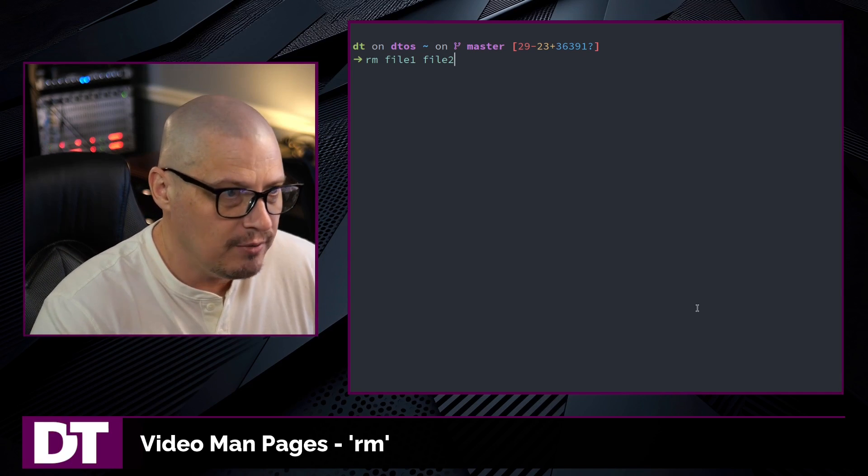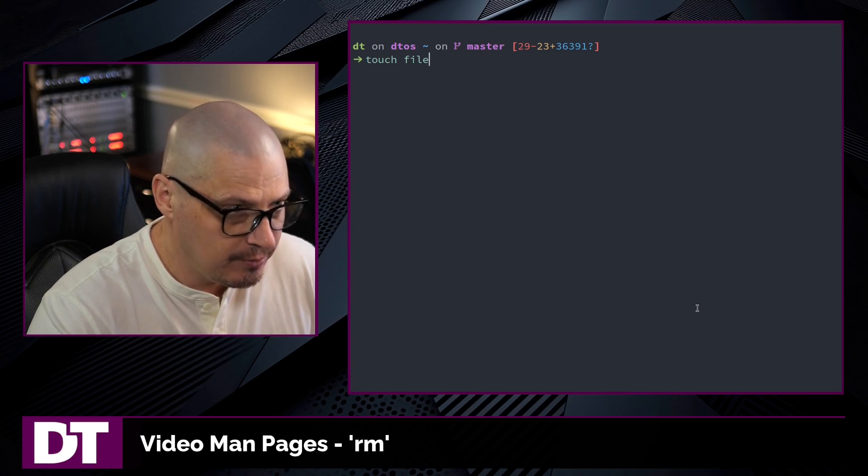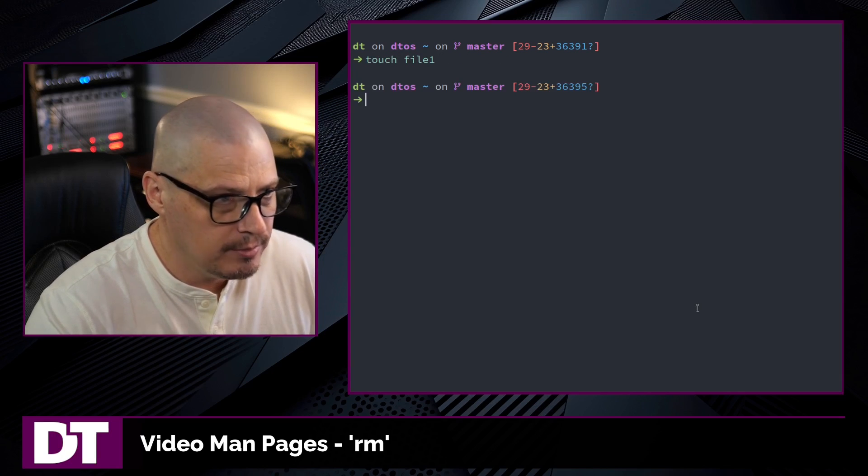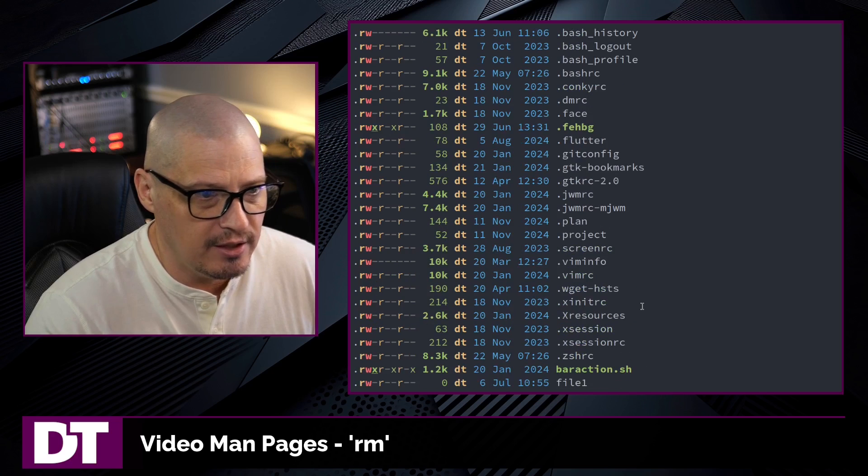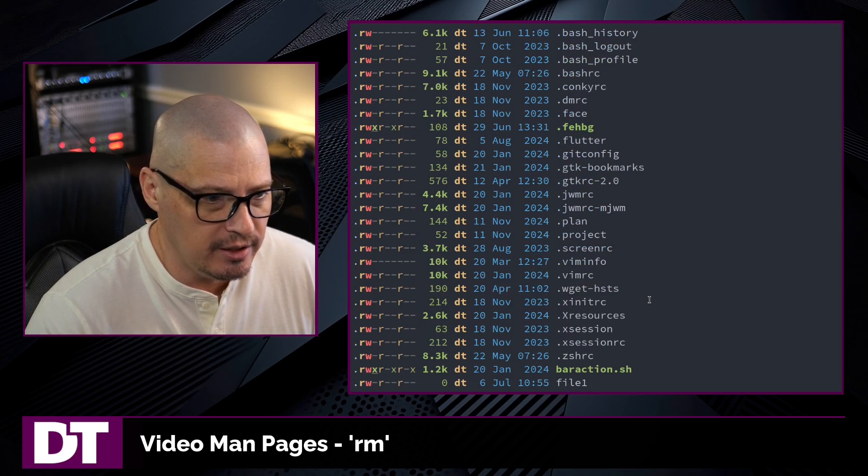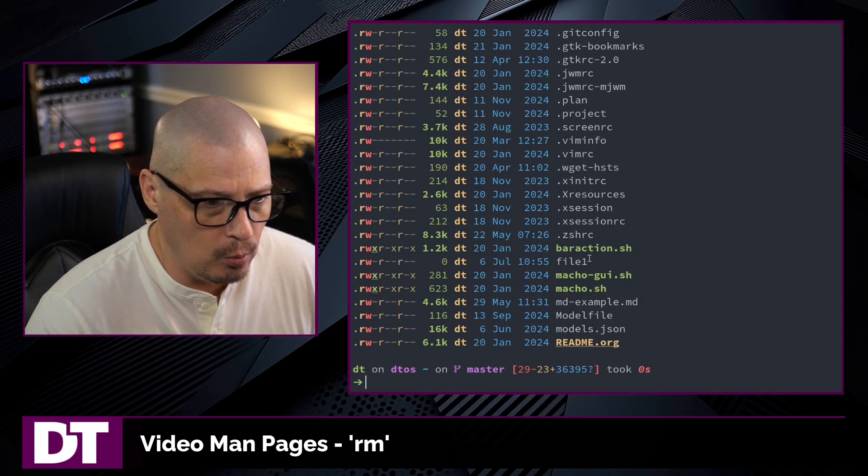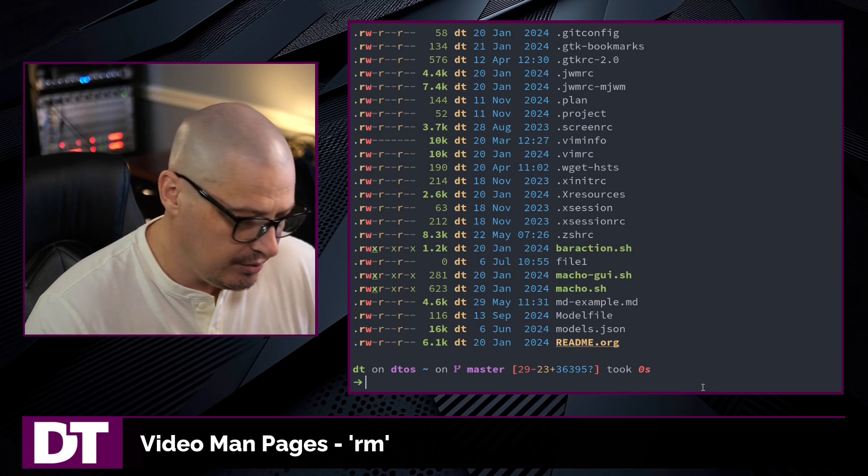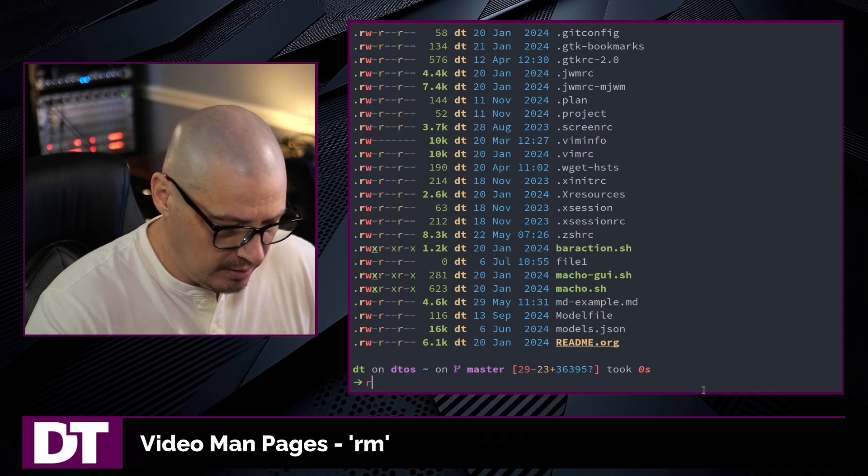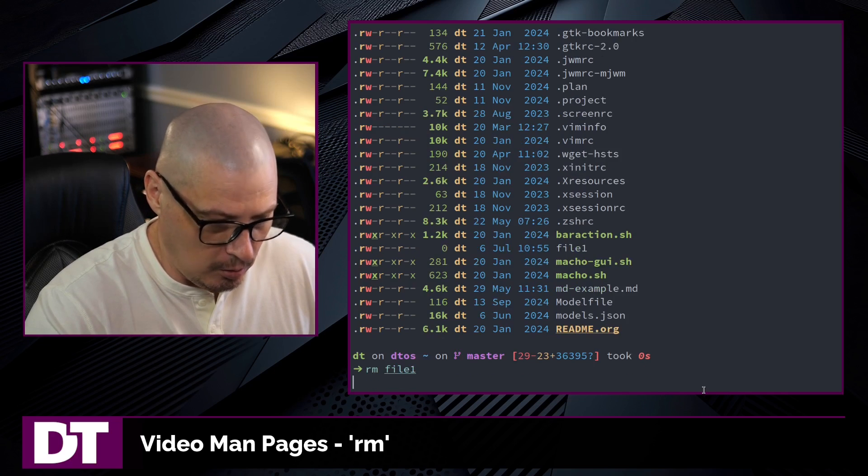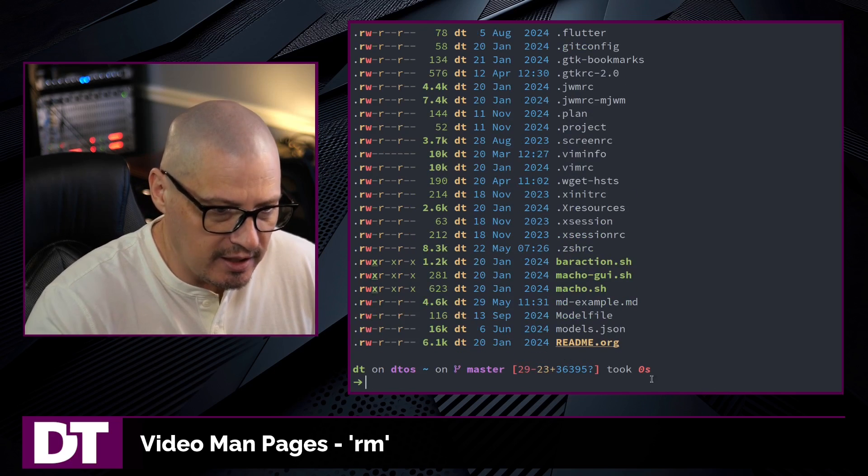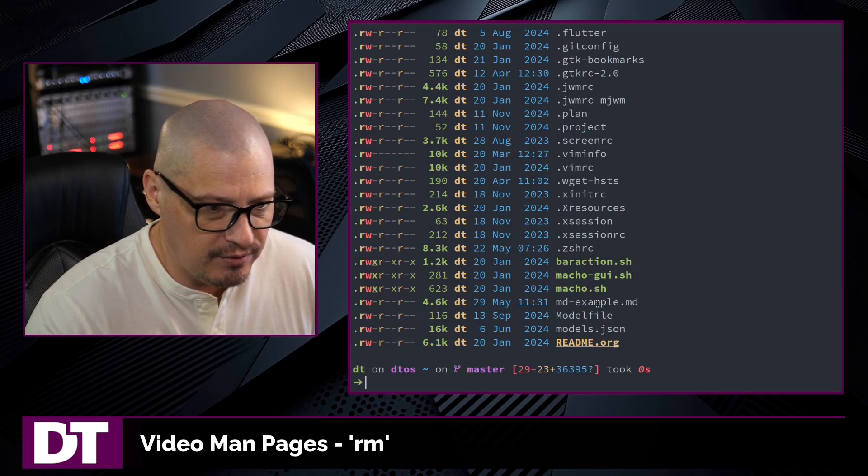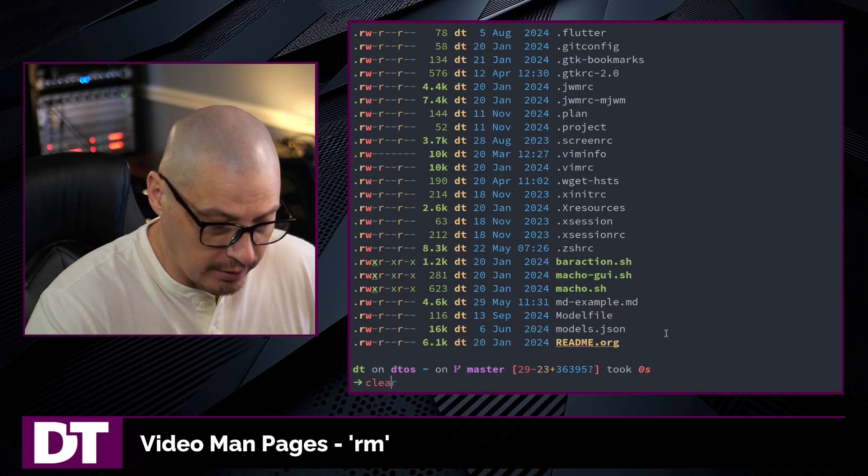For example, if I wanted to create a file, I'm going to touch file1. And if I do an ls, I should have an empty file here called file1 in my home directory. There it is. To remove it, I would just rm file1. And now by ls, you can see file1 is no longer here.